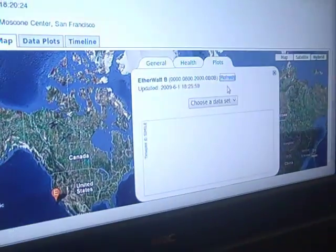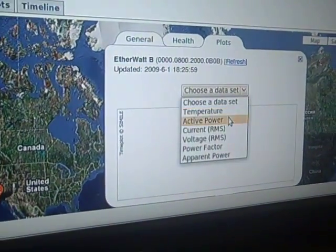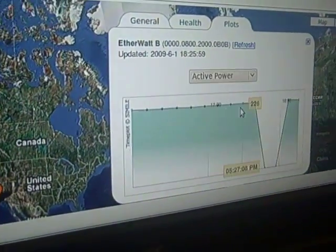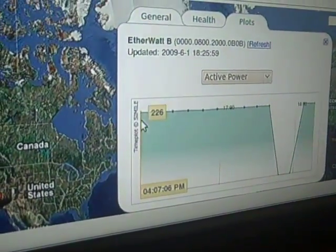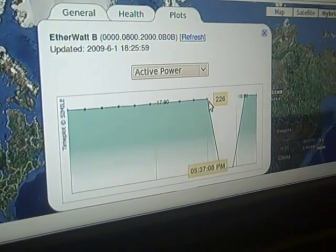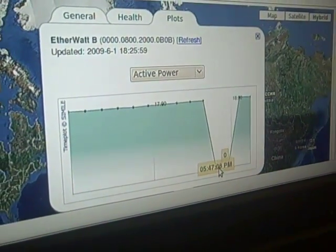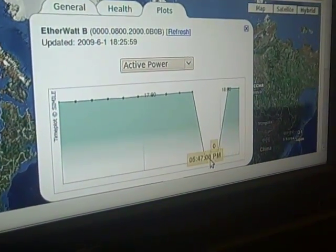This is the other EtherWatt — the one attached to the Sun server. You can see the power consumption is fairly consistent at around 20 Watts. For a while we had the server turned off, so the power consumption went down, and now it's back up again.